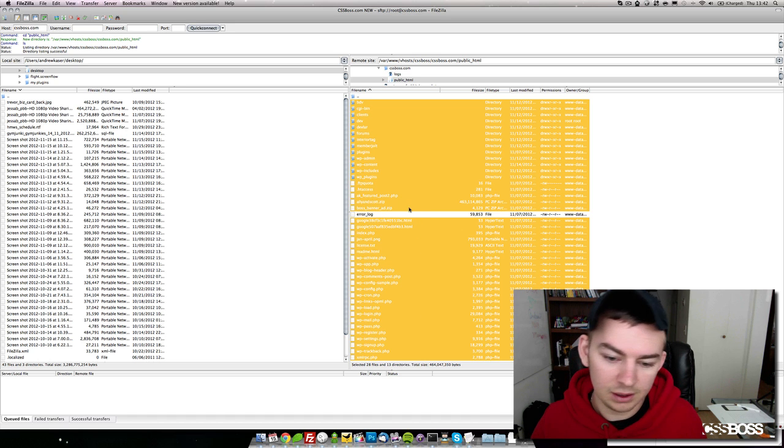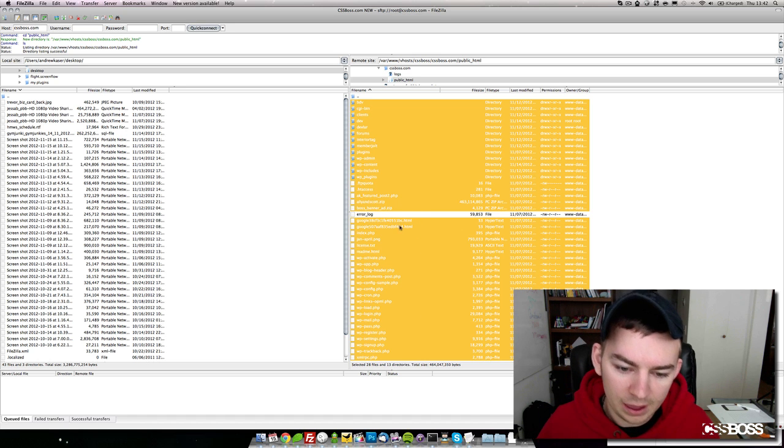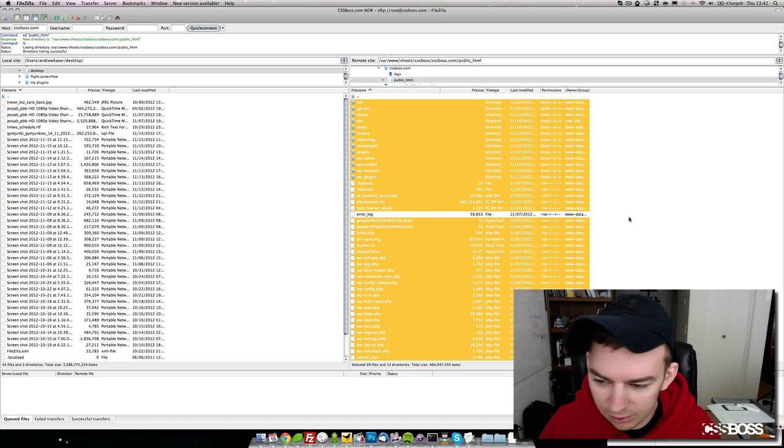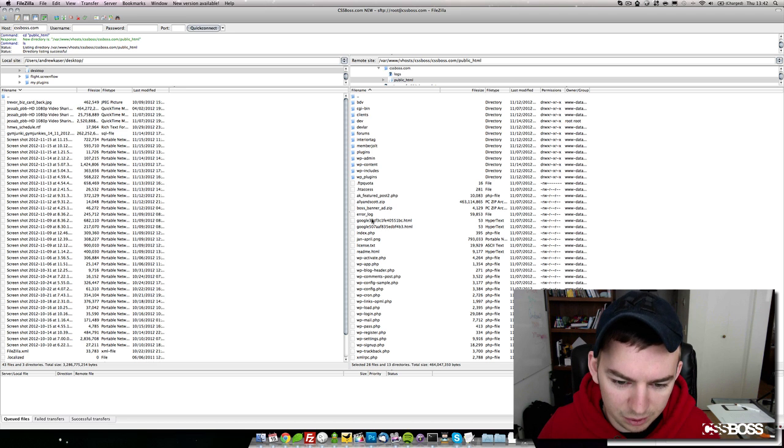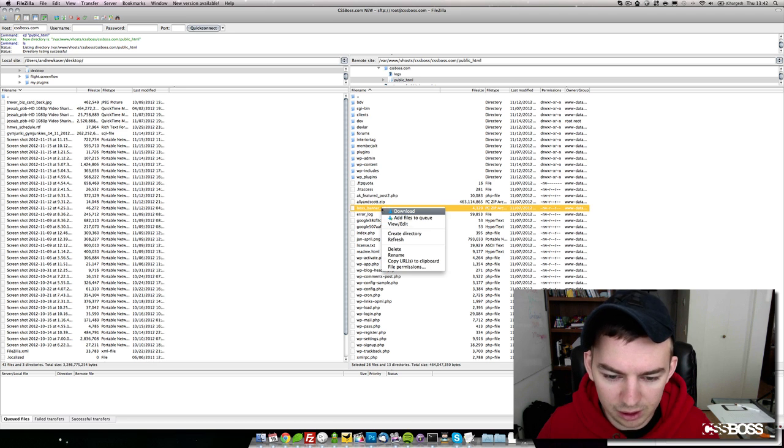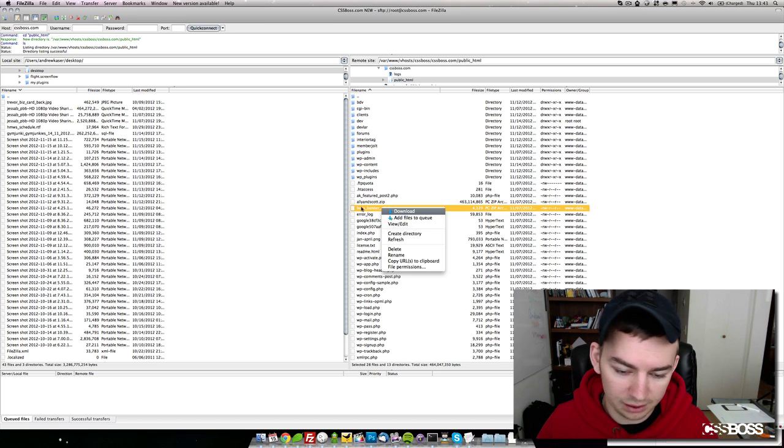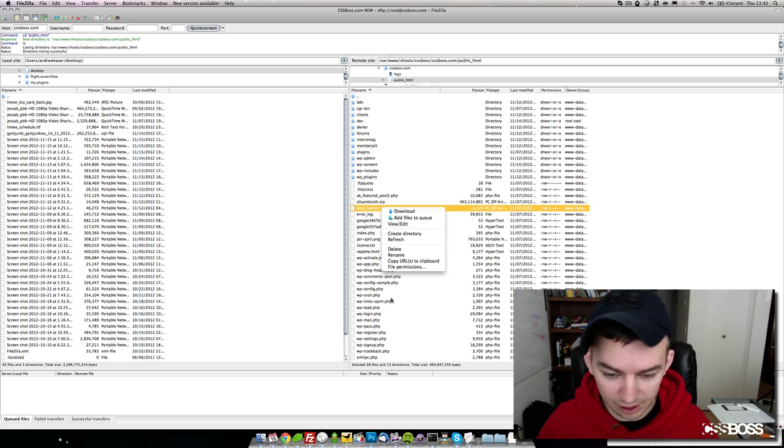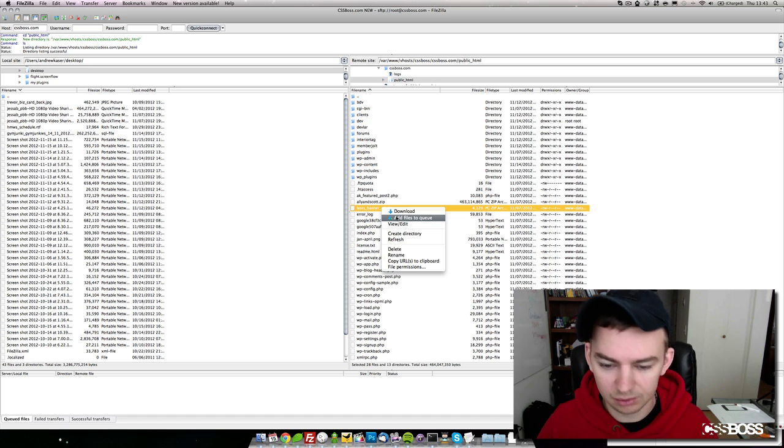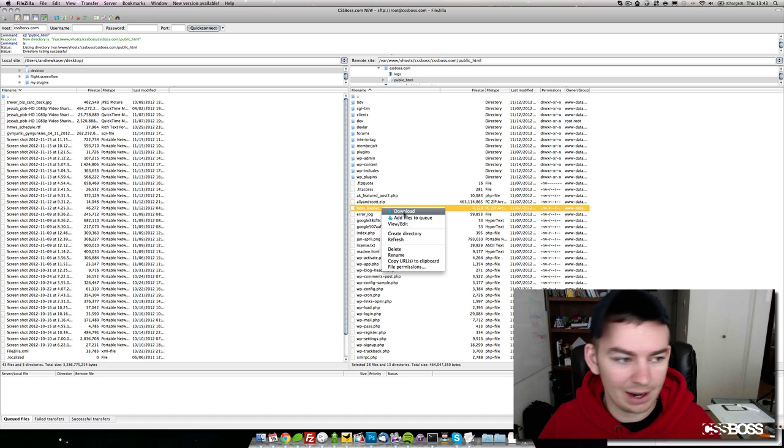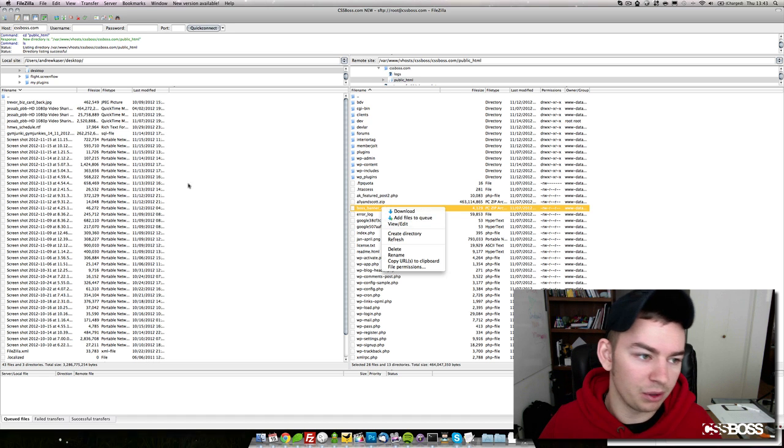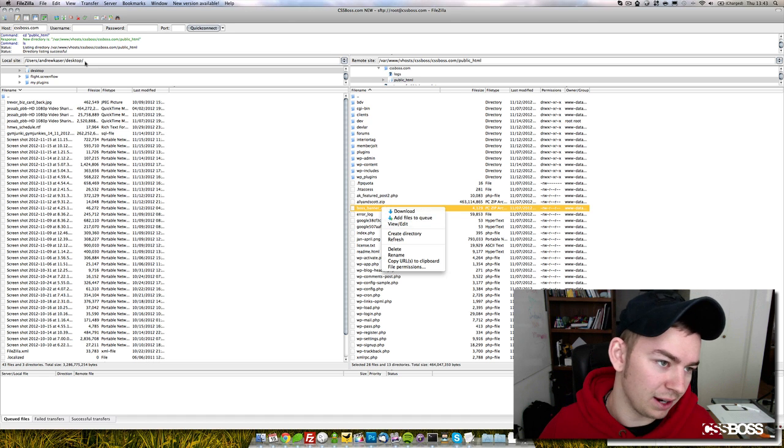When you're done, you'll right-click on the highlighted files, whatever color they are, and you can select Download. What it'll do is download to whatever the location is over here.